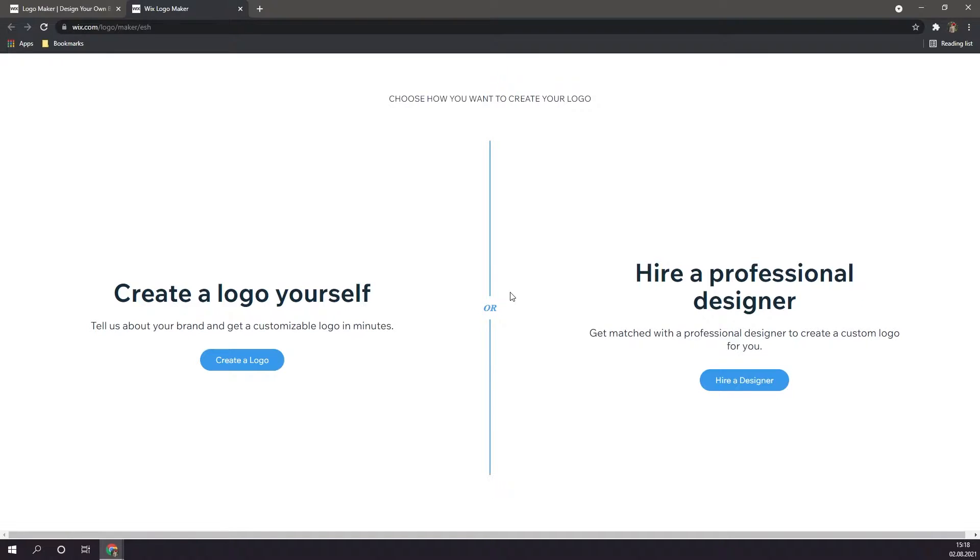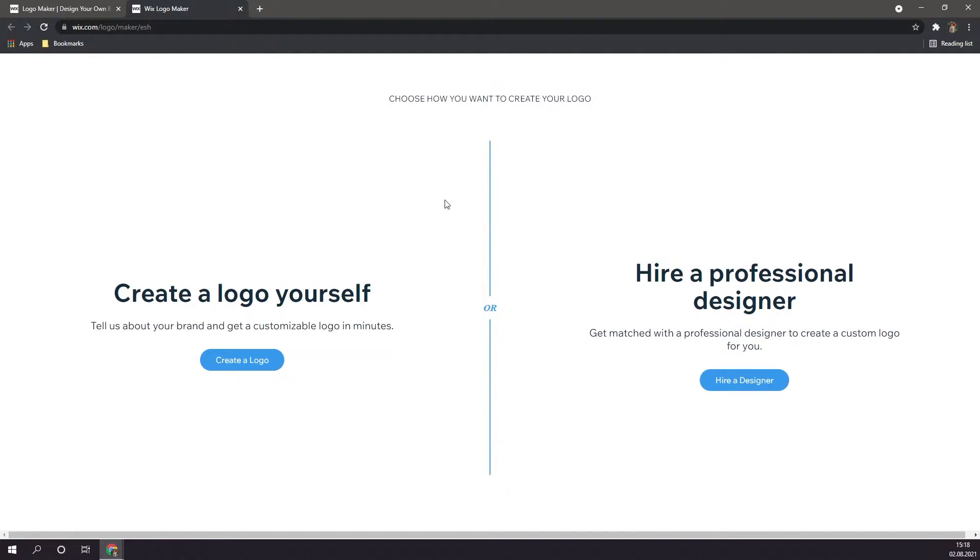Alright so you're going to want to choose between creating a logo for yourself, or hiring a professional designer. Of course you can choose either one of these, but for this tutorial I'm going to be creating a logo myself. So I'm going to click on this button right here.